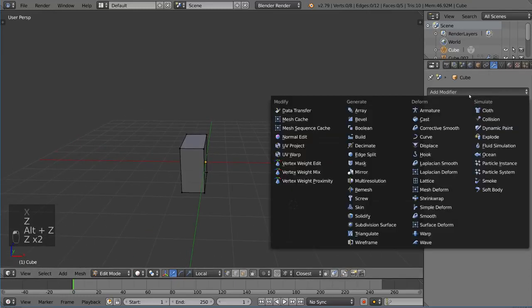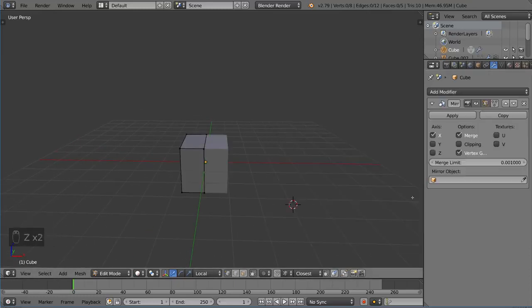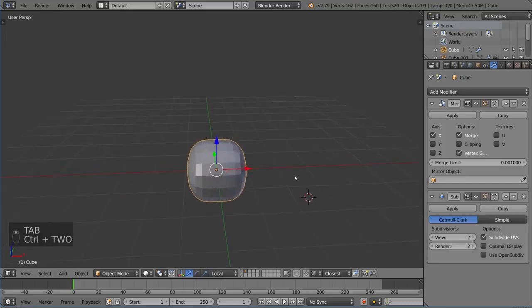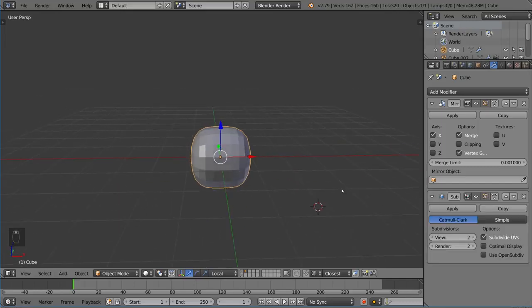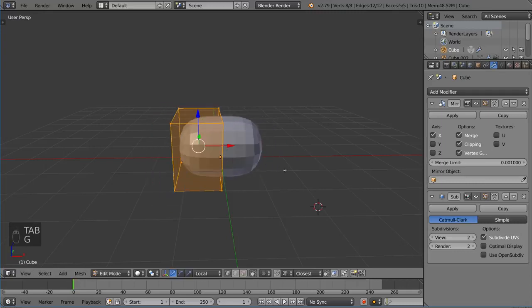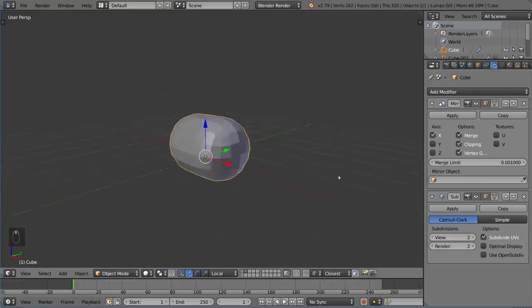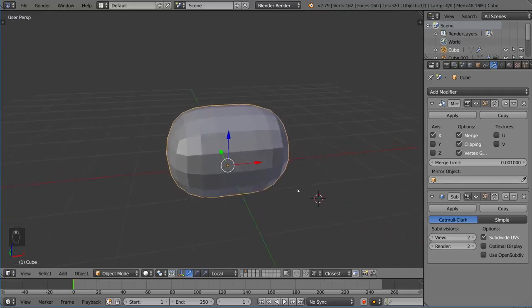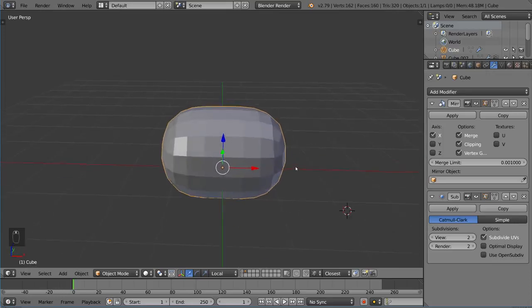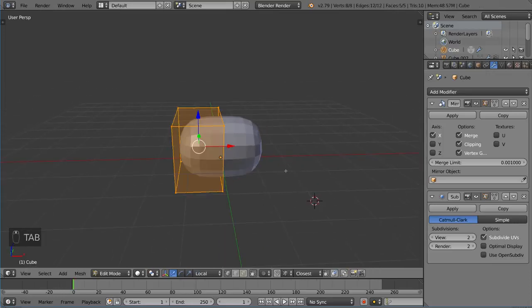And what I'm going to do is add a mirror modifier and a subsurf modifier. I'm also going to make sure that clipping is enabled just to make sure I can stretch it out and stuff like that. So that's pretty much all we need to know for now - we just have a simple mirror and subsurf modifier.